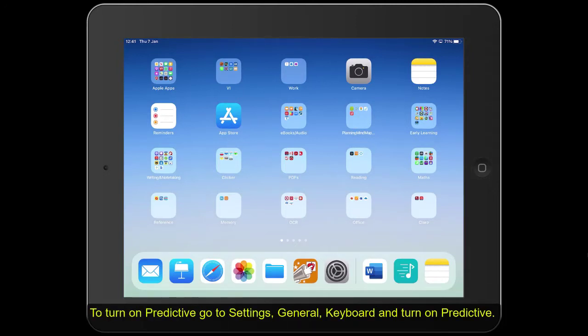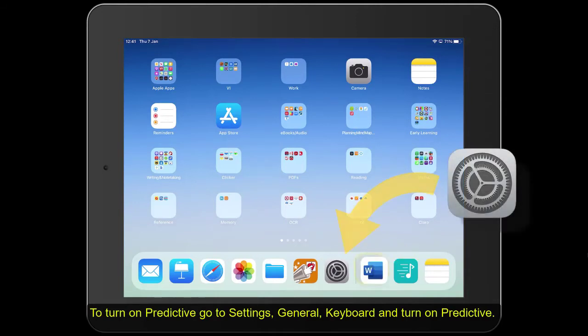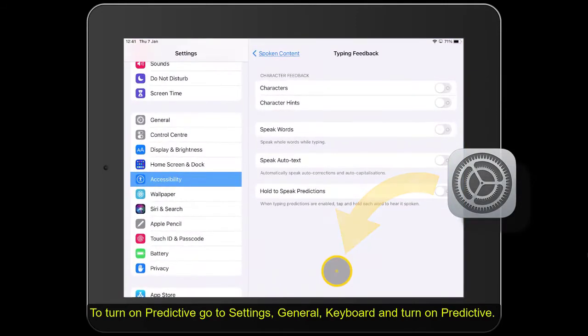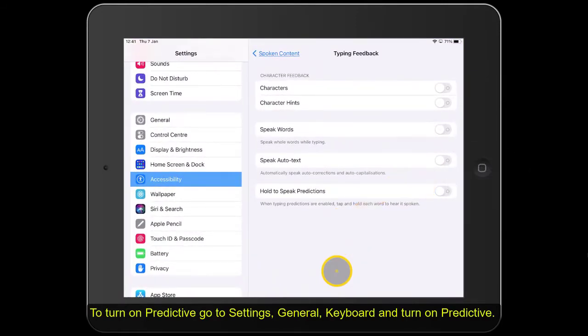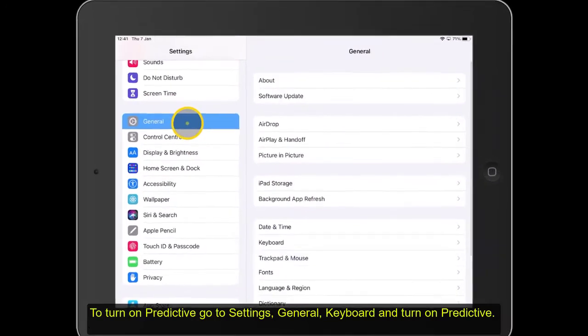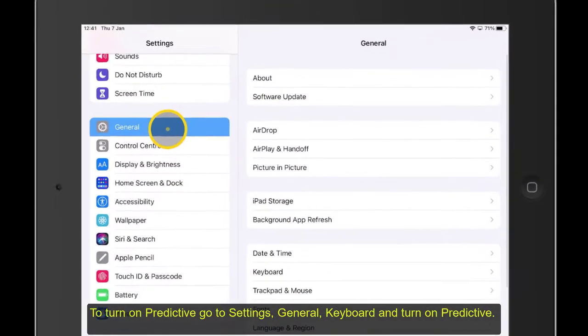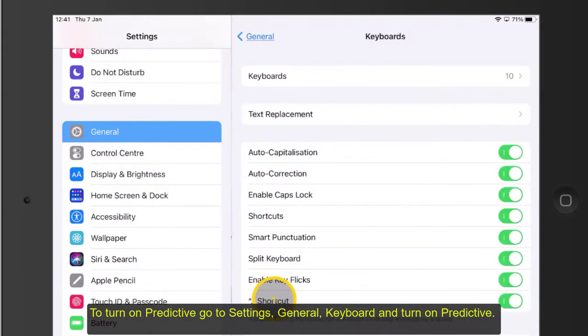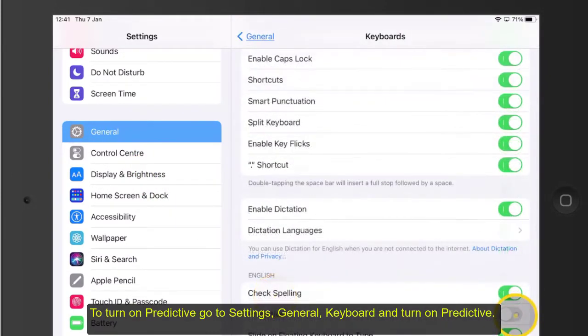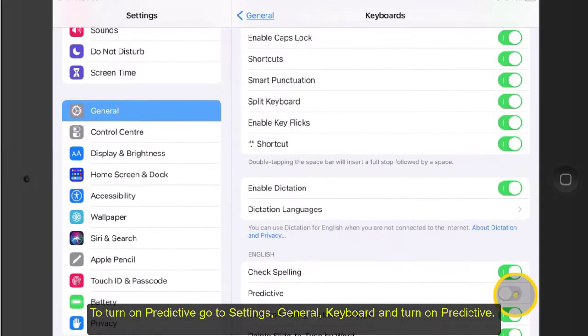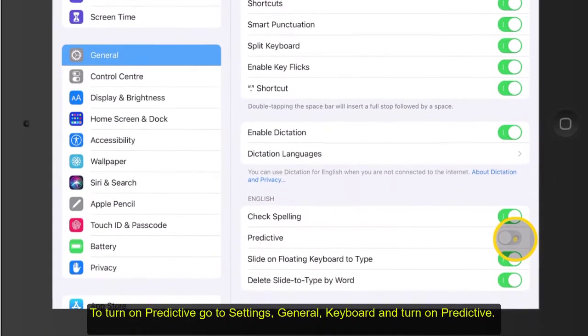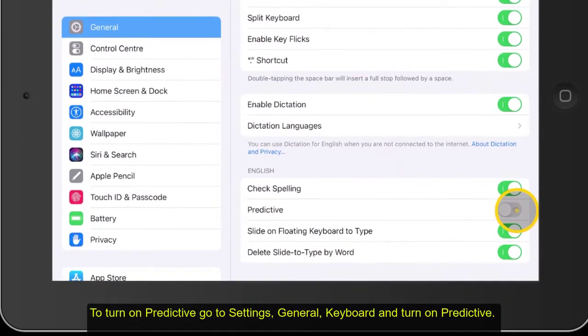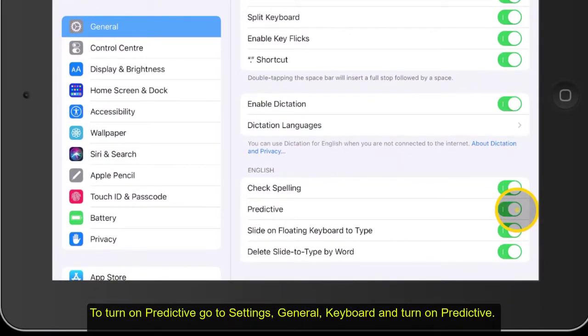To turn on Predictive, go to Settings, then to General, down to Keyboard, then scroll down until you see Predictive and turn it on.